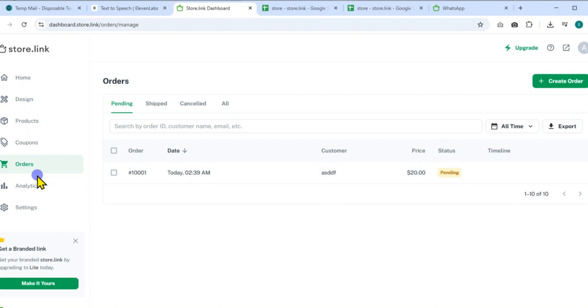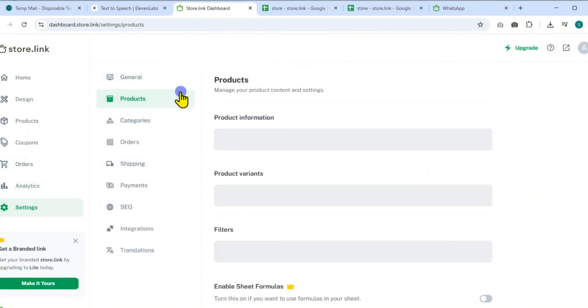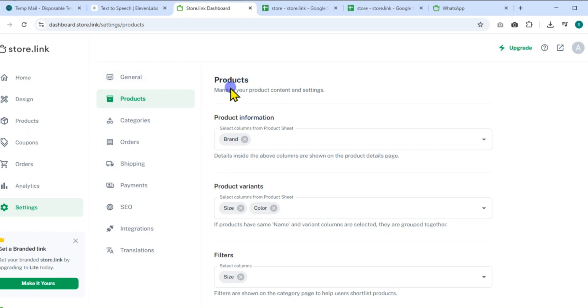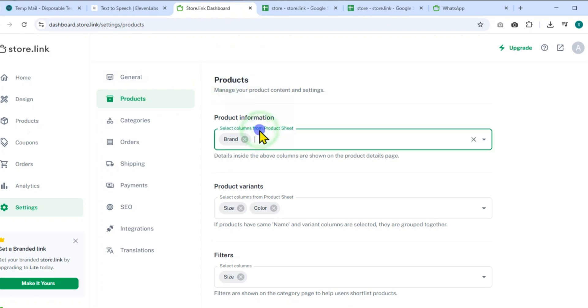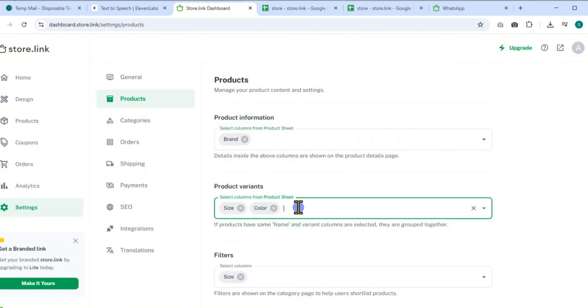Under Settings, you'll find even more customization options. Go to Products to manage what info appears on your product pages by selecting columns from the product sheet. Use product variants to group similar items under one name, like multiple sizes or colors.